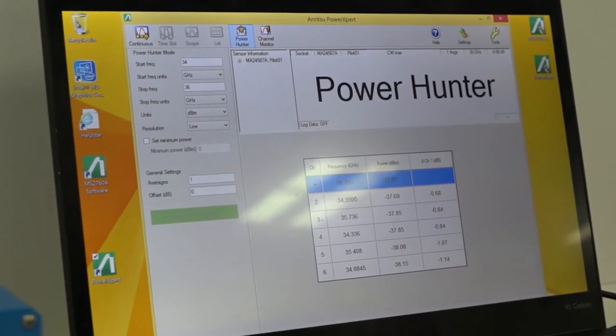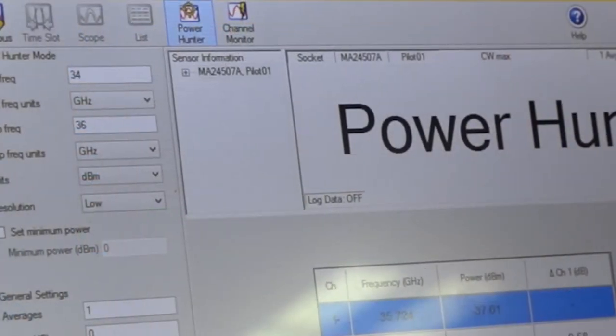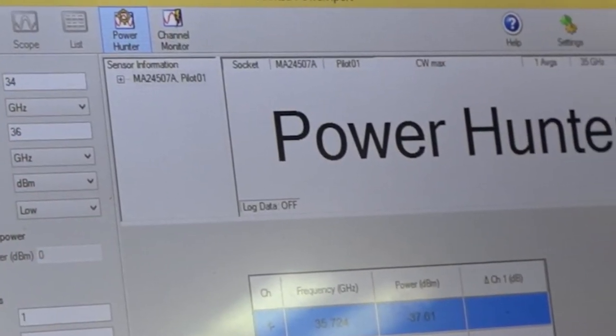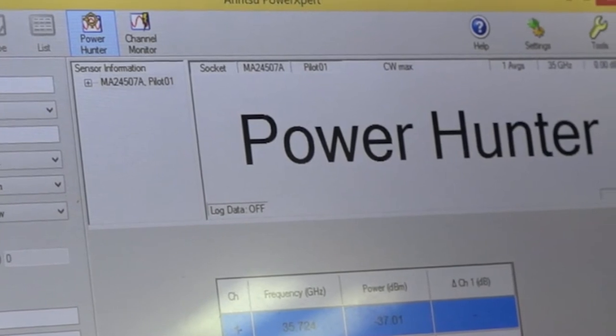In this case, our PowerHunter tells you the top six highest power signals that are being generated. So maybe not only do you have harmonics, you might have spurs, you might have RF leakage.